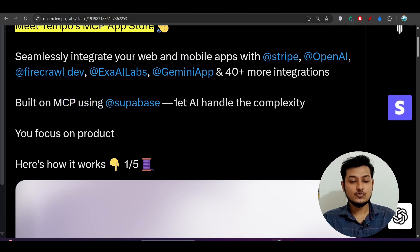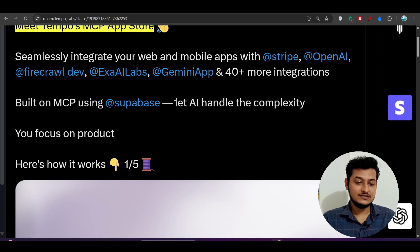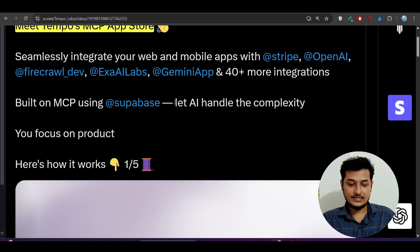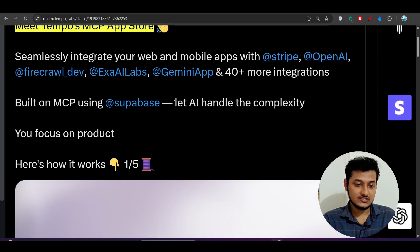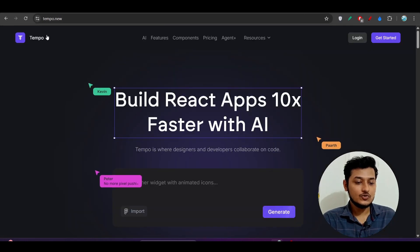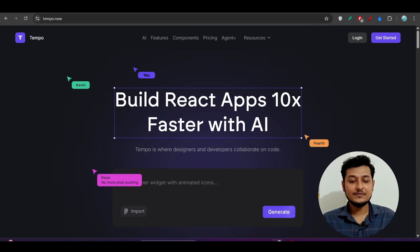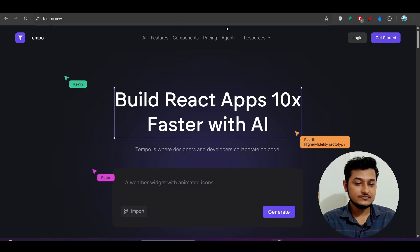To use this MCP server you need to connect Supabase to your Tempo AI core editor. I will show you a step-by-step process. Just go to tempo.new — I have given the link in the description.